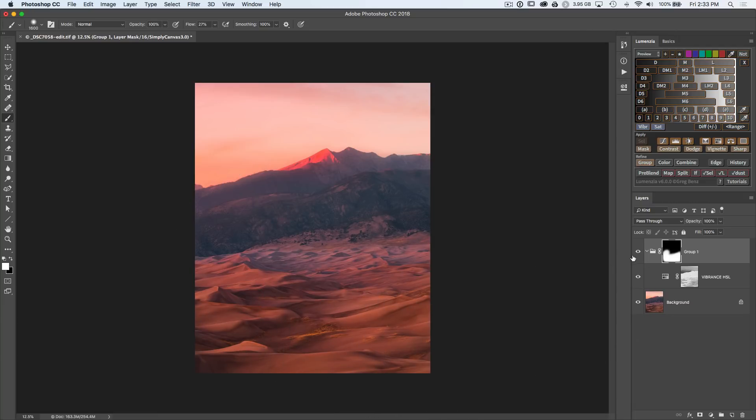And now we've made this overall adjustment to the foreground to really bring out some nice color in the image, but just in the areas where we want to enhance the vibrance.